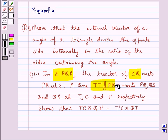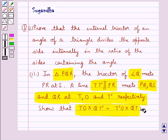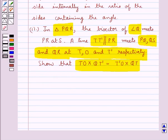A line TT' parallel to PR meets PQ, QS and QR at T, O and T' respectively. Show that TO multiplied by QT' is equal to T'O multiplied by QT.